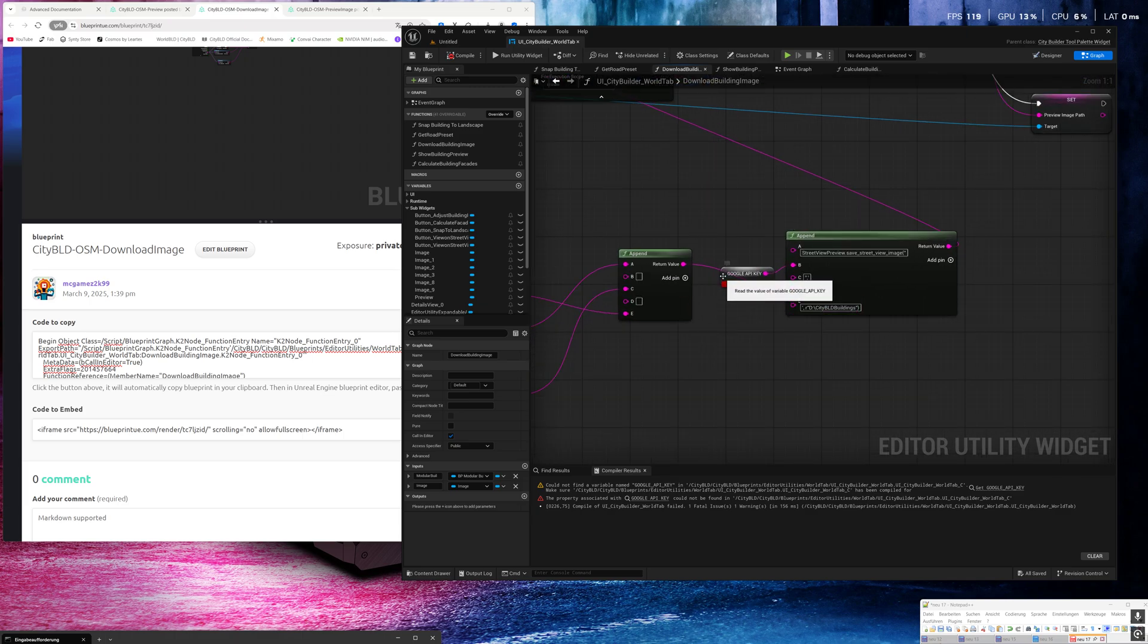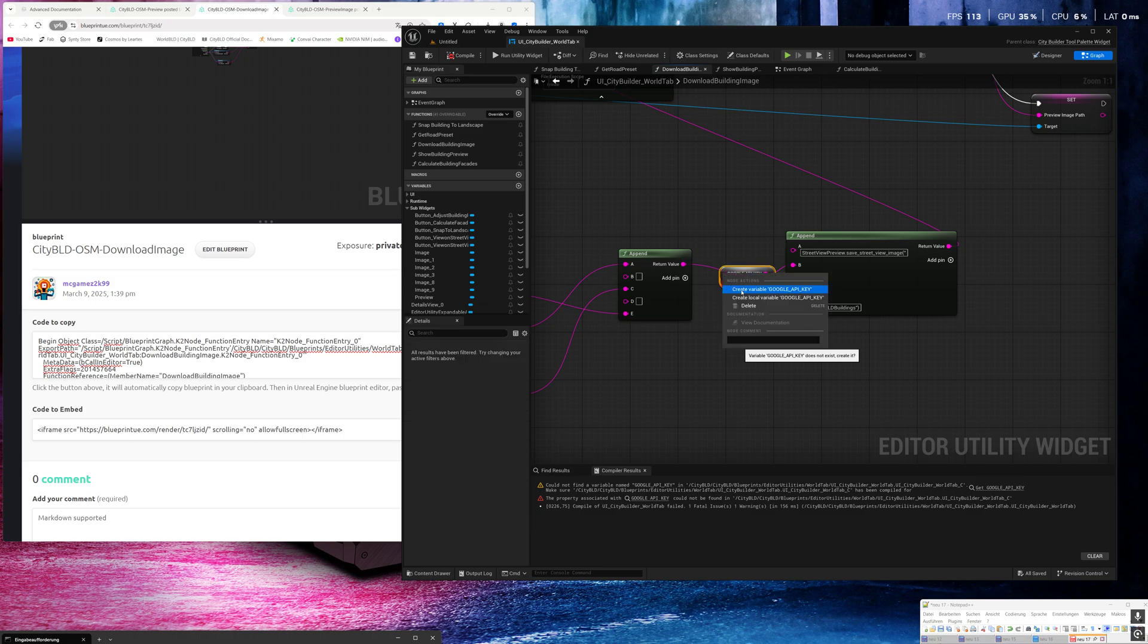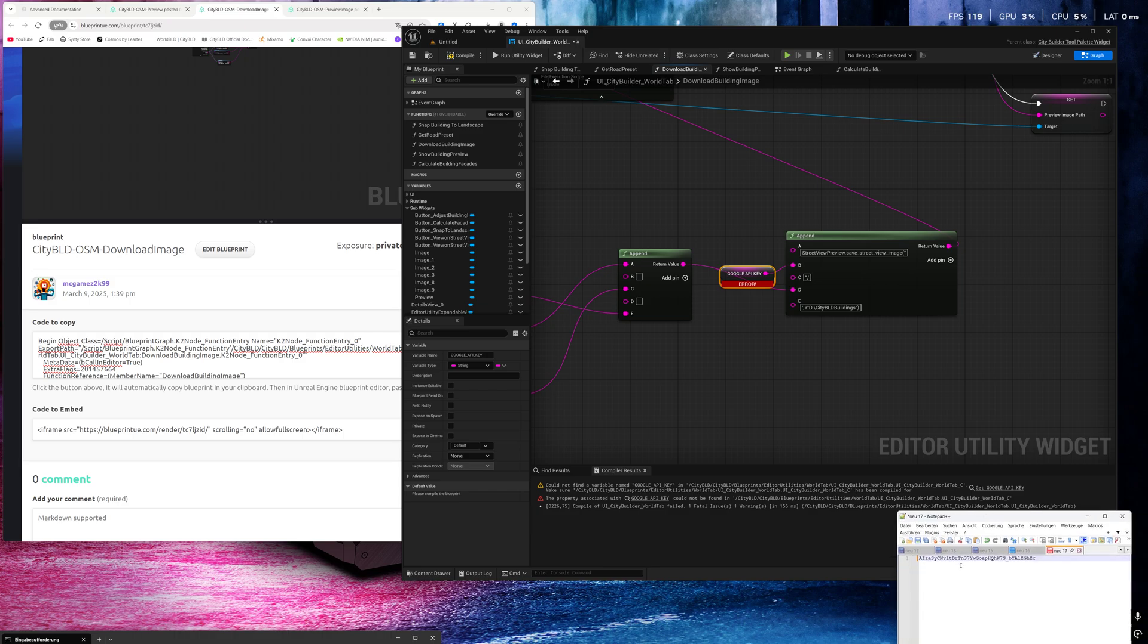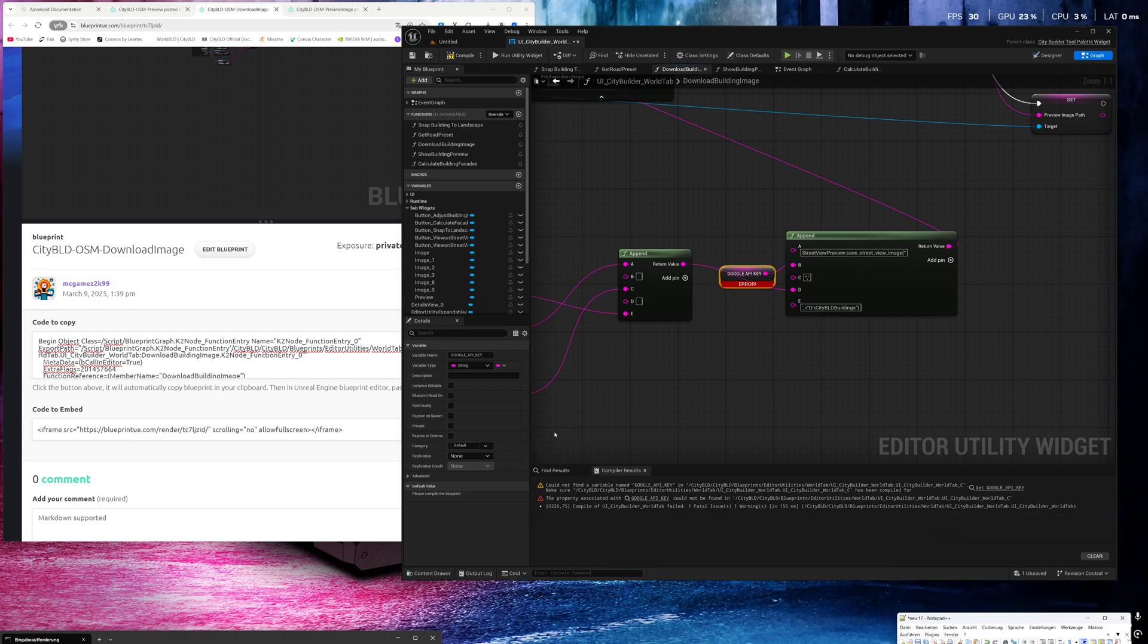Here you see I created a variable Google API key and we have to create this one and then I can place my Google API key.